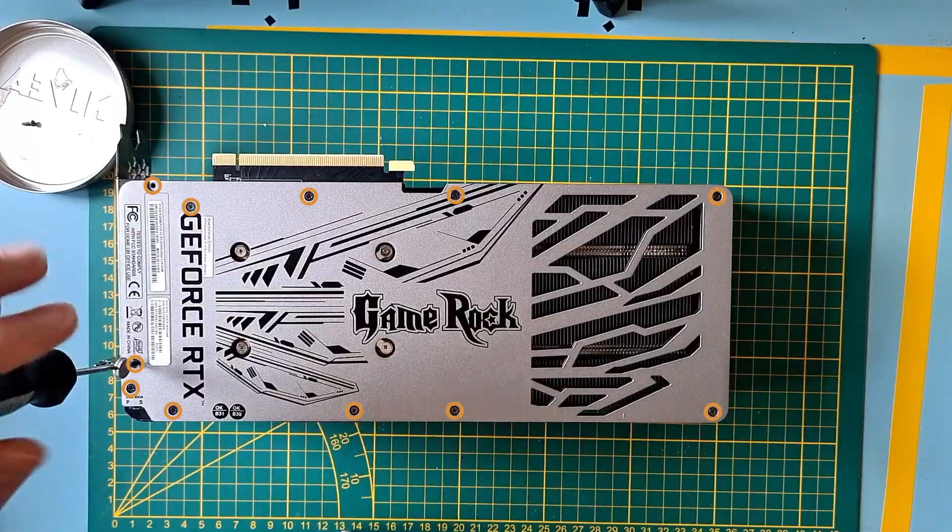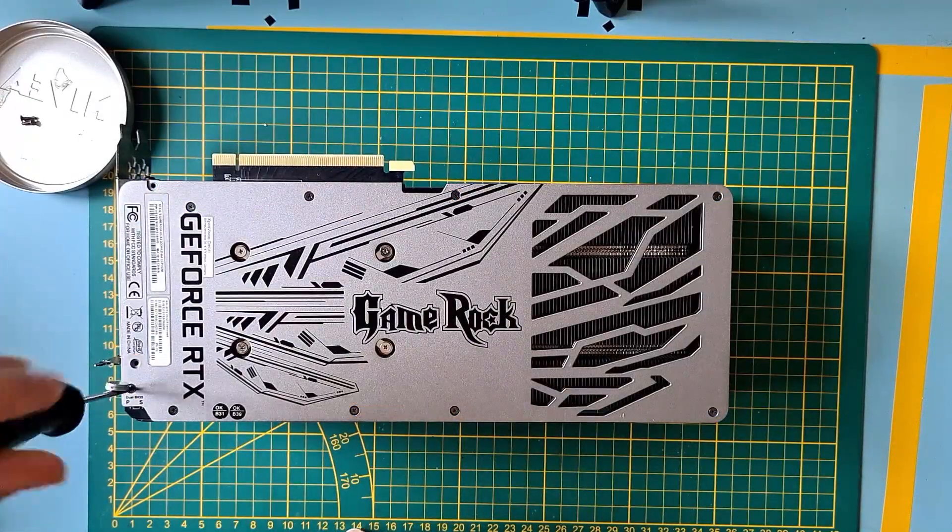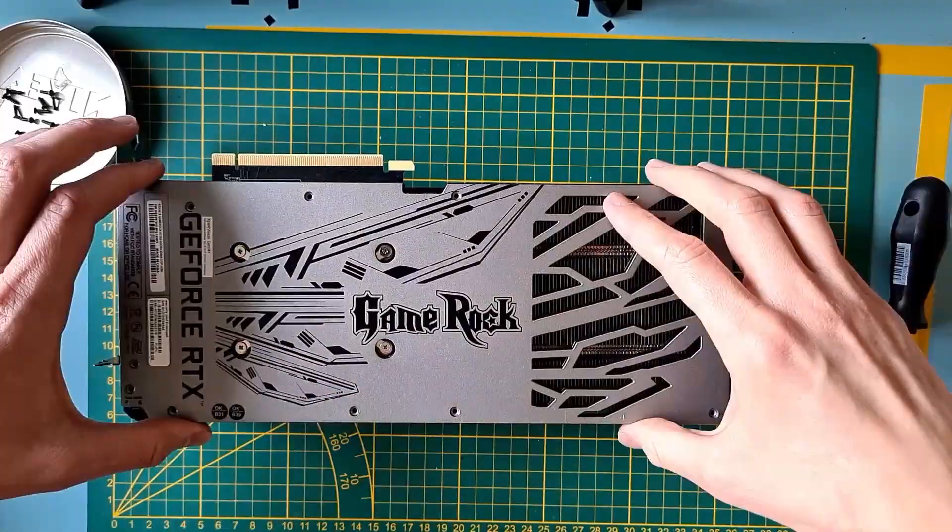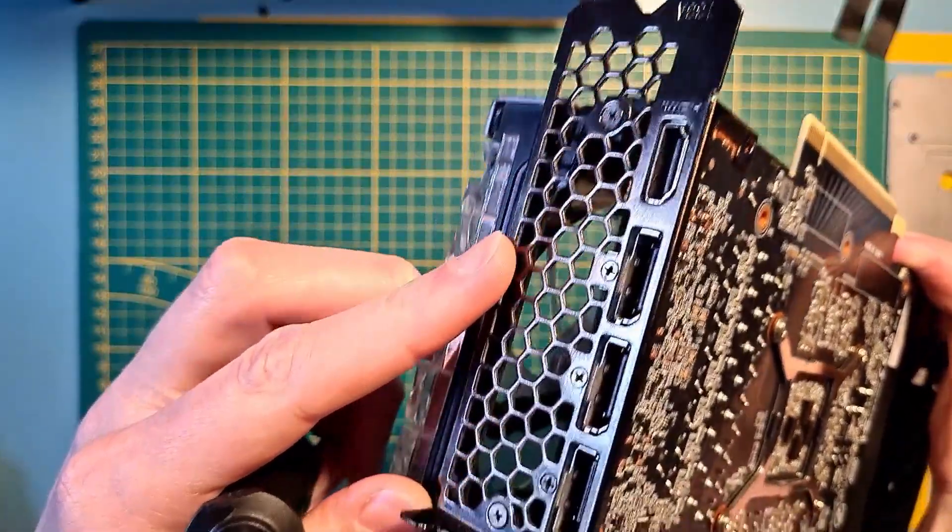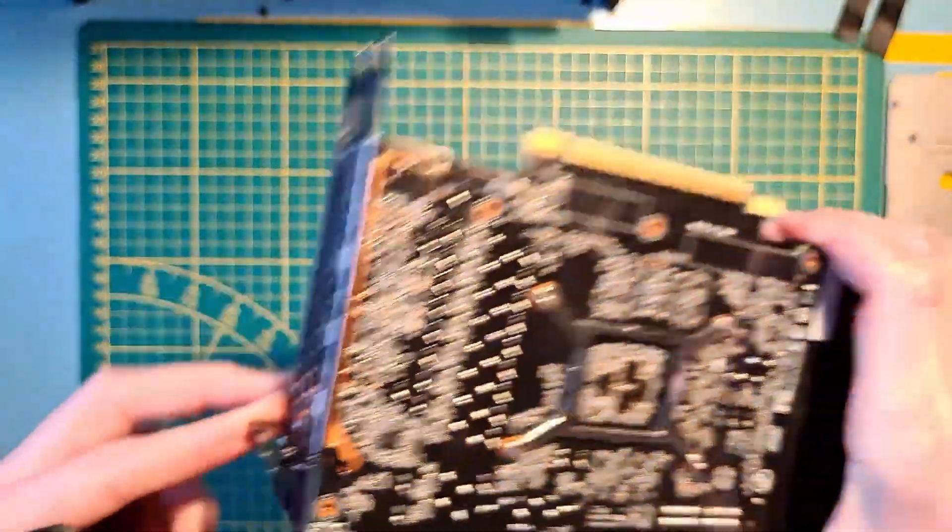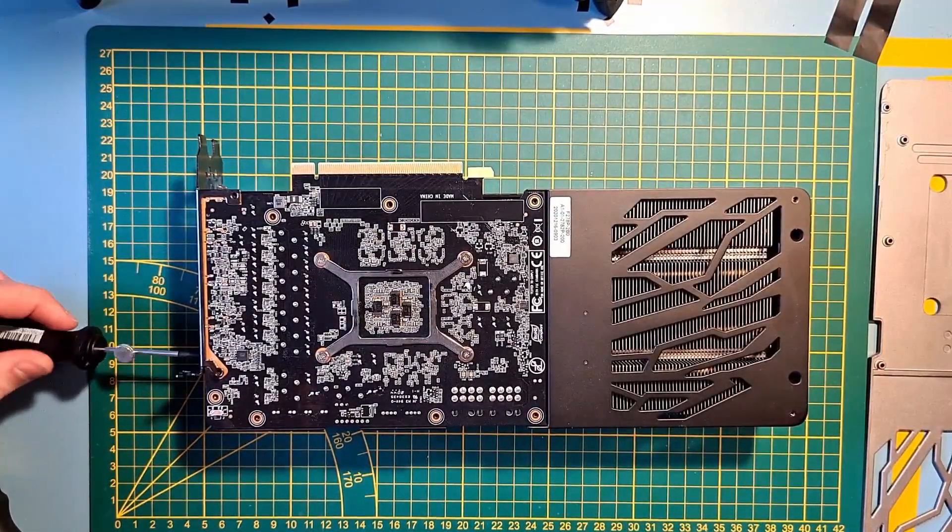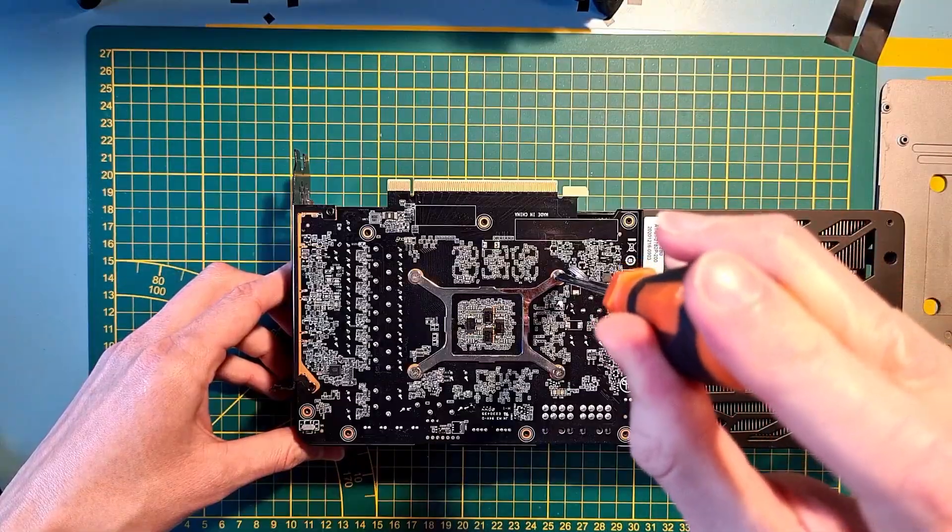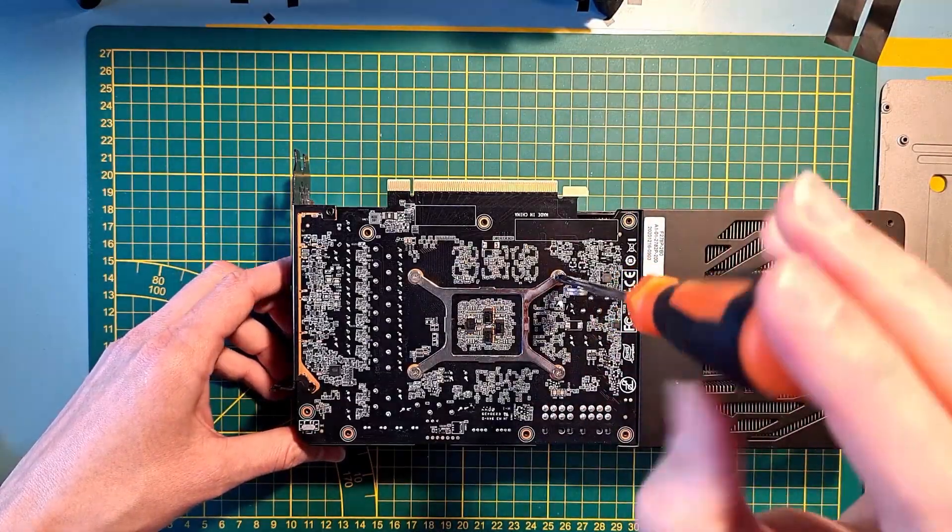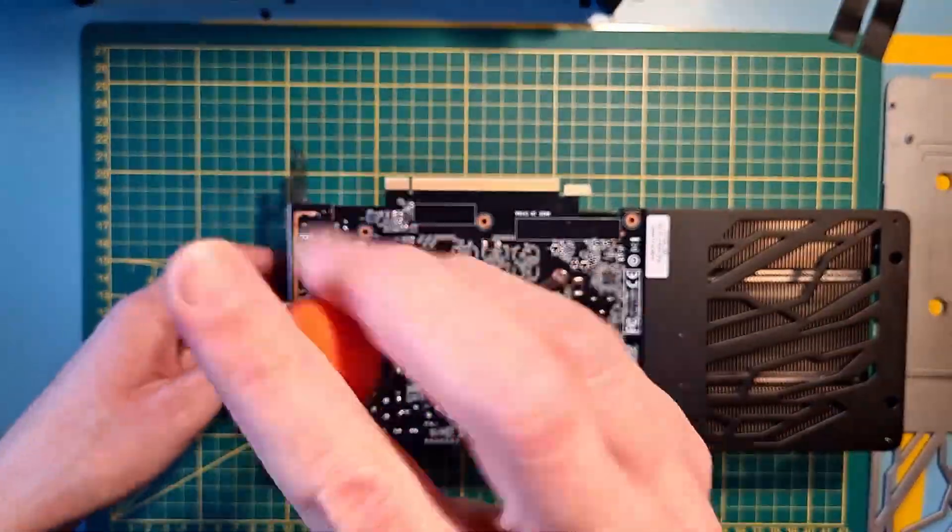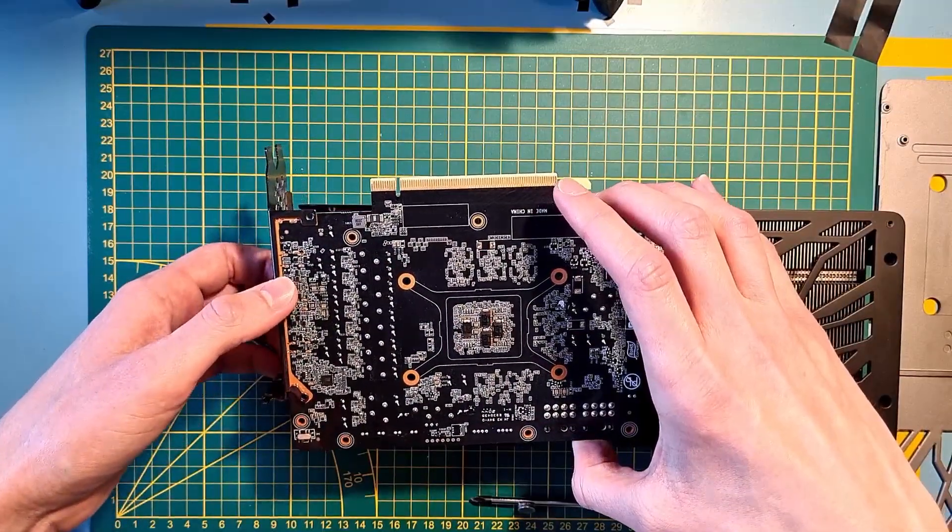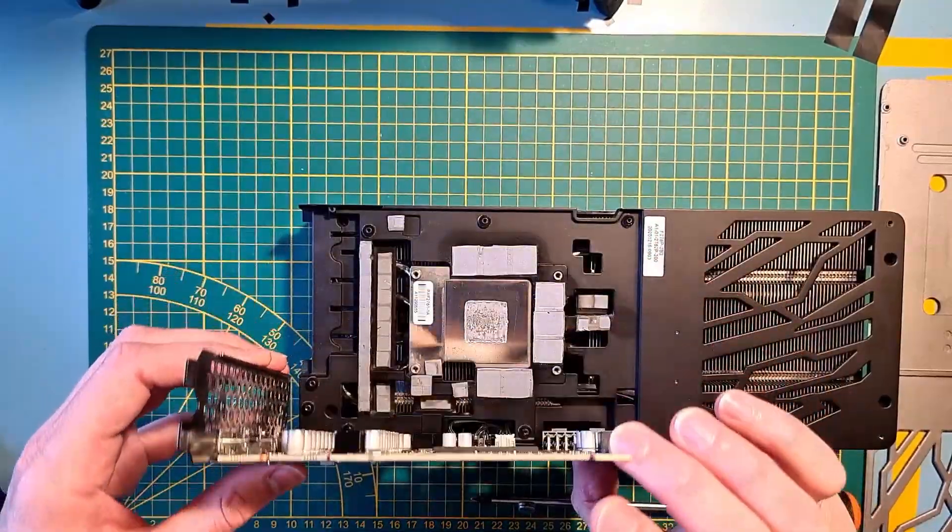Remove these 11 screws to get rid of the backplate. Next, remove these two bigger screws on the I.O. panel, and then the last four screws of the GPU heatsink. Be careful, don't pull on it too hard, we need to disconnect the fans first.